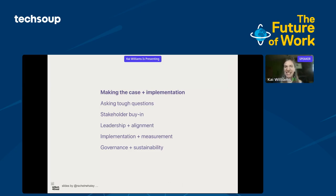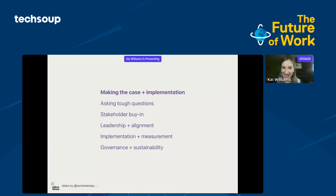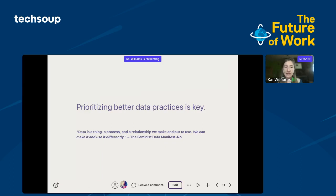My plea: ask the tough questions, get stakeholder buy-in, align everything with your mission and values — and recognize it never stops there. These are steps in a cycle. As you're governing, you might go back and ask questions again. Stakeholder buy-in at nonprofits is something we're continuously working on — it must be nurtured. Don't let perfection get in the way of action. You can do this work in little steps at a time, just prioritizing better data practices. We can start — we don't have to do it in huge ways.